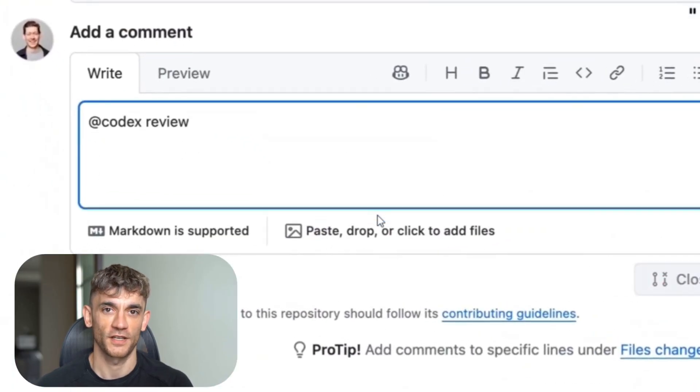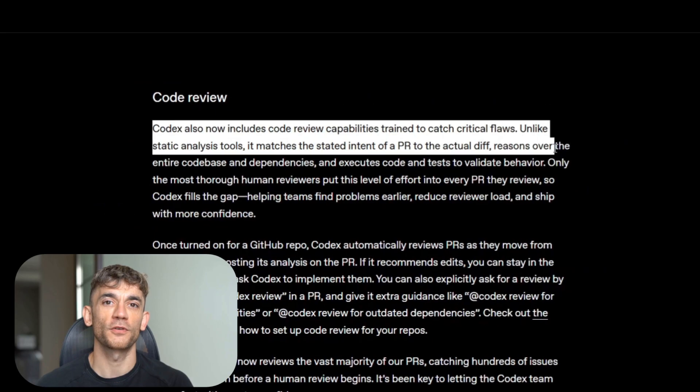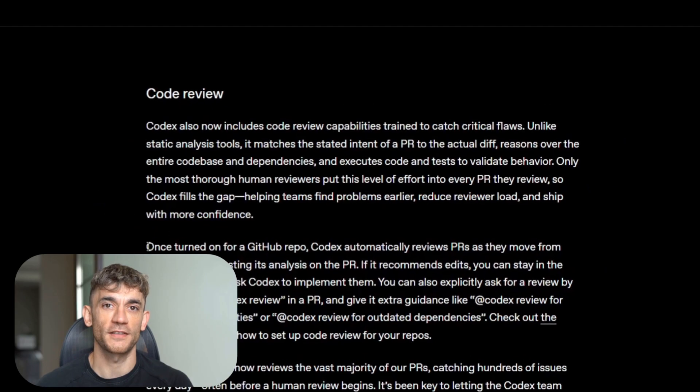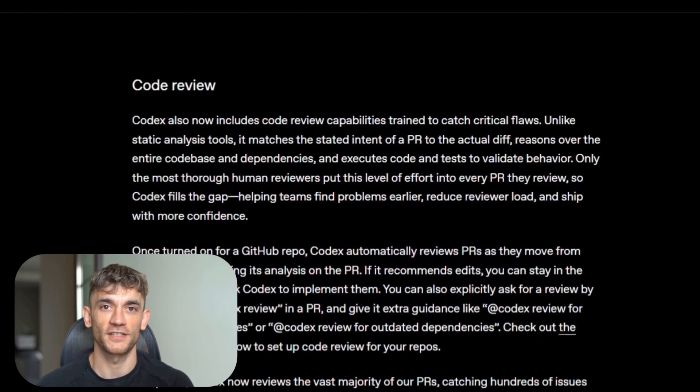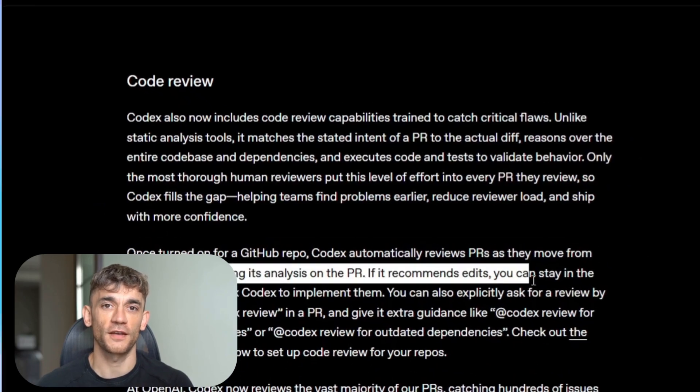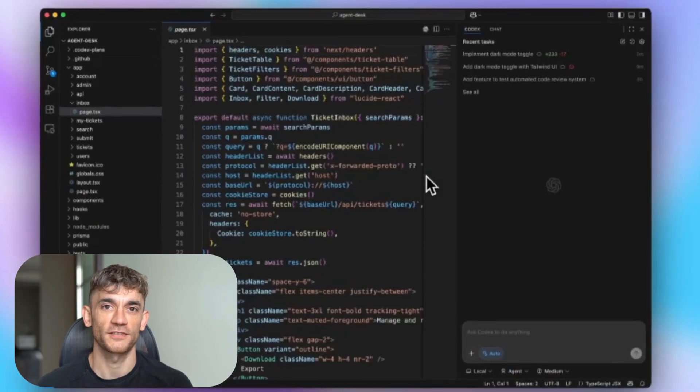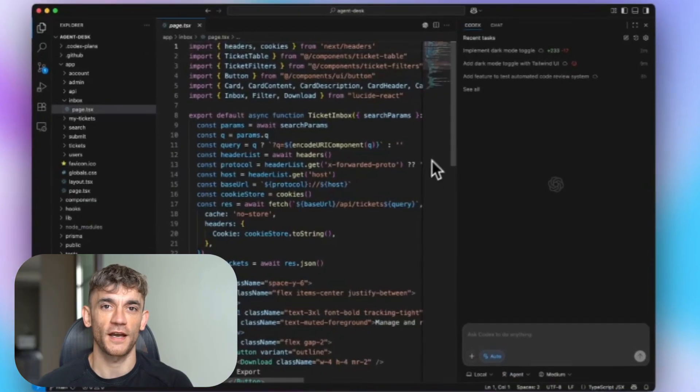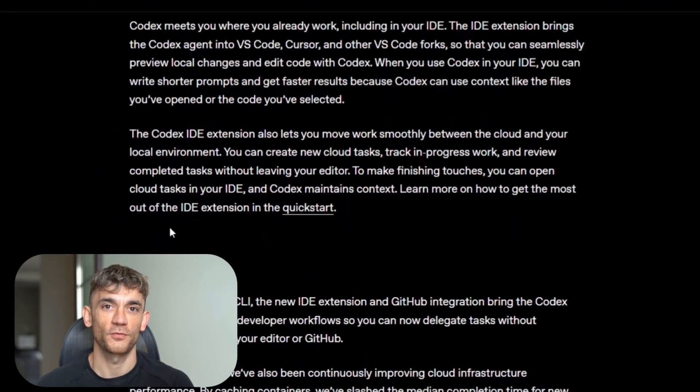It can work for 7 hours straight on complex projects, it reviews your code like a senior engineer, and it can actually see screenshots and build apps from images. This is not just another AI update, this is the future of coding right here.